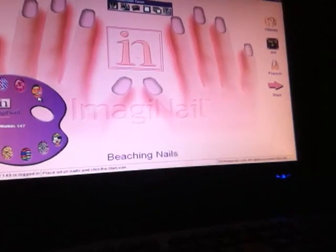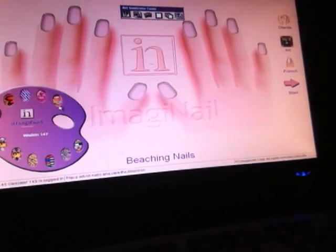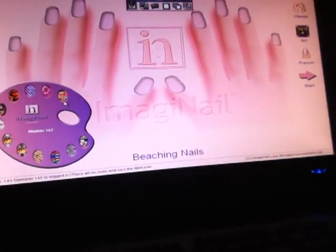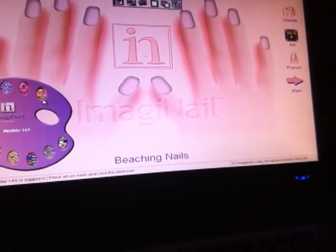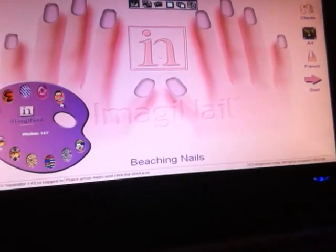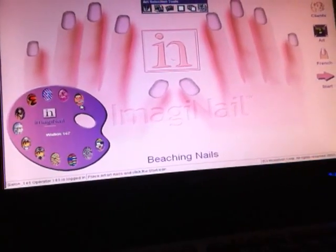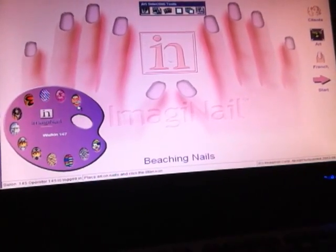Hi everyone, it's Beeching Nails. I've had some people request about my nail printer and this is what my screen looks like.